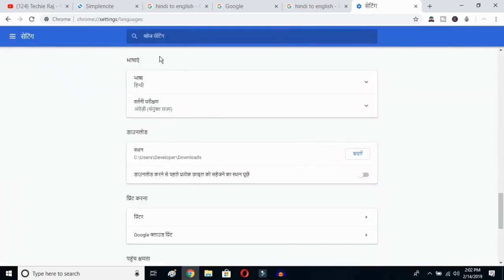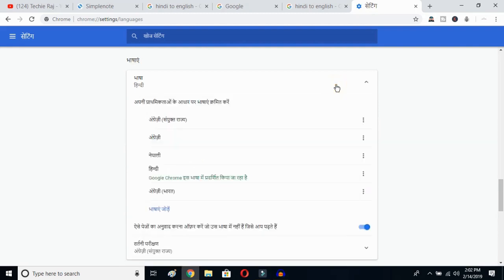Once you click there, you'll be able to see the advanced options. Click on the top button — this is the language button. Click over here and you can see the languages that have been selected previously. Now this is the Add Language button.